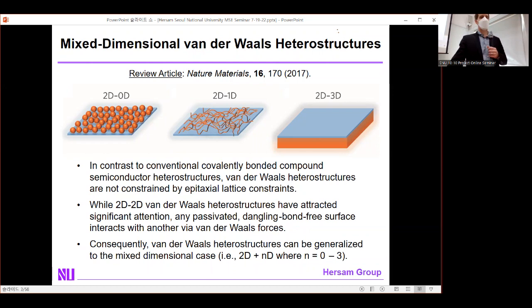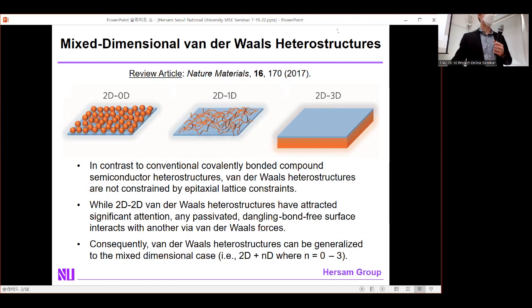Our lab contends that any passivated, dangling-bond-free surface interacts with another via van der Waals forces. As a result, you should not feel constrained to 2D materials alone. Instead, you could look at mixed-dimensional heterostructures — for example, layering a 1D system on top of a 2D system — which would qualitatively change the nature of the electronic density of states and the degree of dielectric screening.